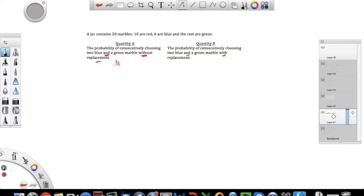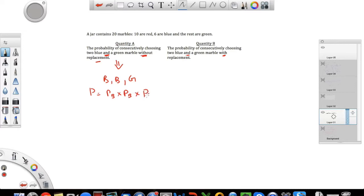For Quantity A, you're choosing blue, blue, and then a green marble. This is an 'and' probability, so you multiply the individual probabilities. The probability of picking a blue marble first: the denominator is the total number of marbles, which is 20, and there are 6 blue marbles, so it's 6 over 20.